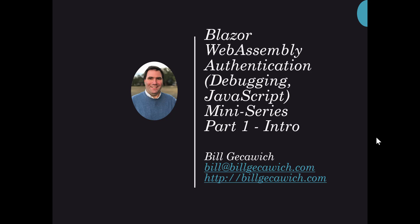In addition to that, I will include topics on JavaScript and debugging. And this is part one, the intro.